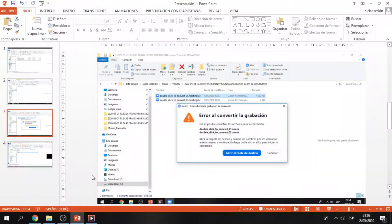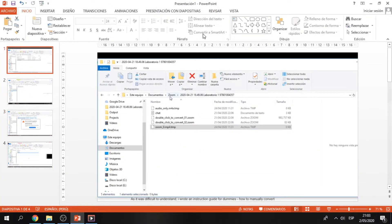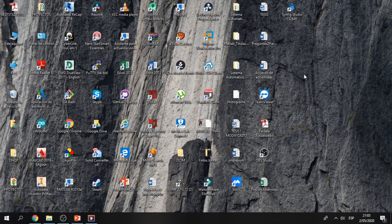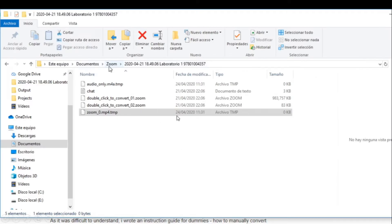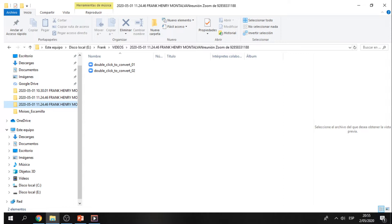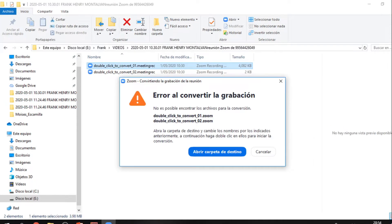Hello guys! Today I will show you how to resolve some problems with recording videos in Zoom. I'm not speaking English very well but I wanna help you. The problems are: I have this file extension and I don't know how to recover the recording video. Also, the files are not in MP4 format — there are many kinds of video formats. Now we can start.